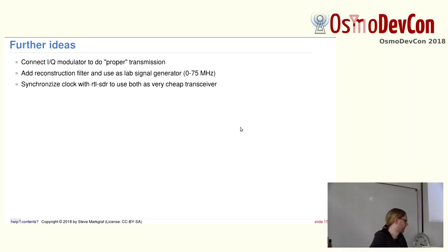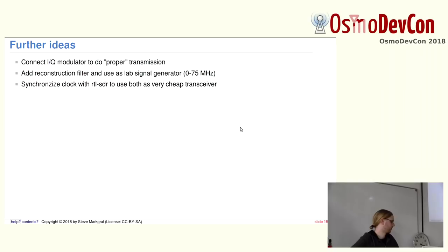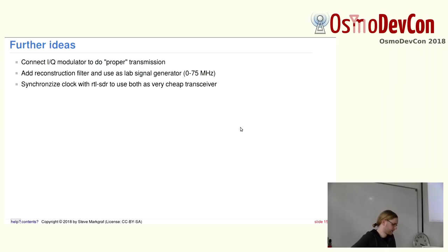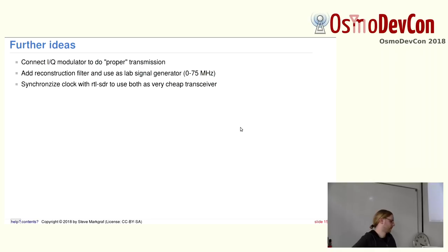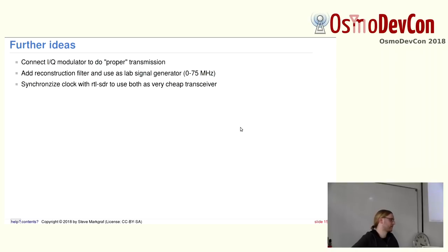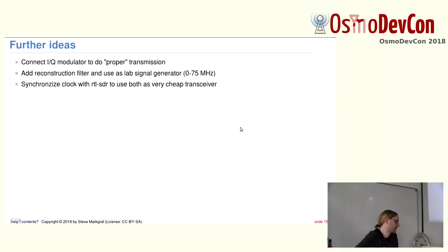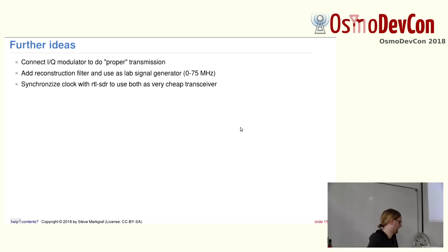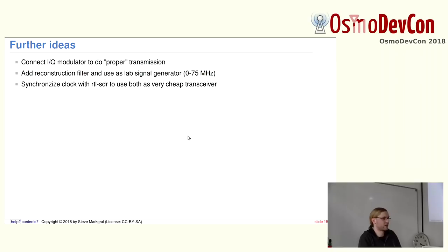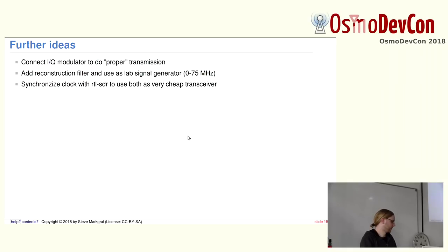Further ideas. You could connect, for example, an IQ modulator to the dongle. You have three DACs. So two of them are enough to do IQ. Attach a low-pass filter to do baseband filtering and then transmit it, which is basically the approach that the guys at Das Labor were taking with a normal VGA card. But they still had the issue of dropped samples. So this is better. Or just also add a reconstruction filter and use it as a lab signal generator. And of course, if you want to do simultaneous transmission, just synchronize the clock with RTL-SDR somehow. Either use a common clock source. The FL2K dongle has a 10 MHz oscillator and use it as a very cheap transceiver.